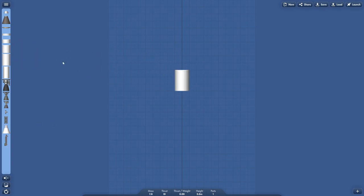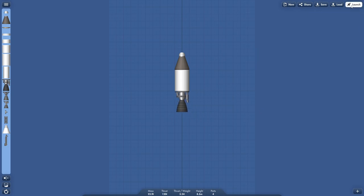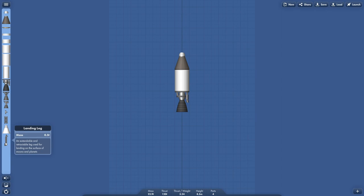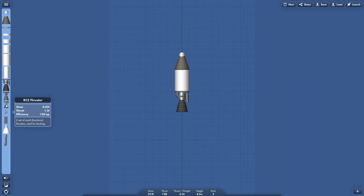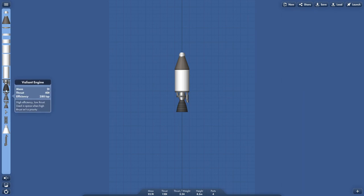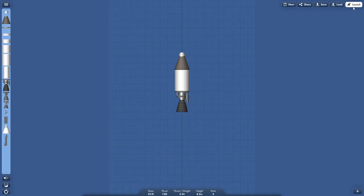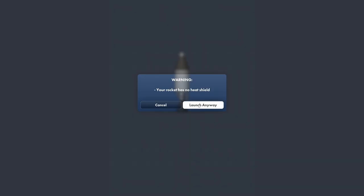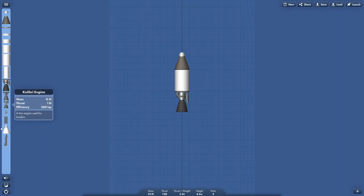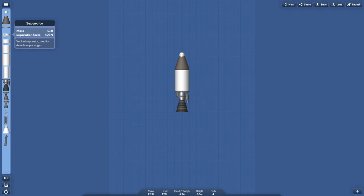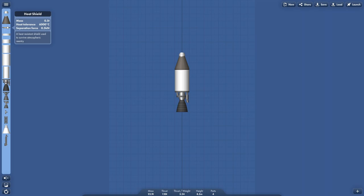Well, that's a fuselage, right? Get a nose cone on there. That. And then an engine. I mean, basically, what more could you ask for at this point? Oh, landing leg. An extendable and retractable leg used for landing on the surface of moons and planets. Side separator. You know, I gotta be in it. I think we're good. Your rocket has no heat shield. Oh. Well, hold on. Oh. Well, I guess we don't need a separator. Oh, there it is. Heat shield.